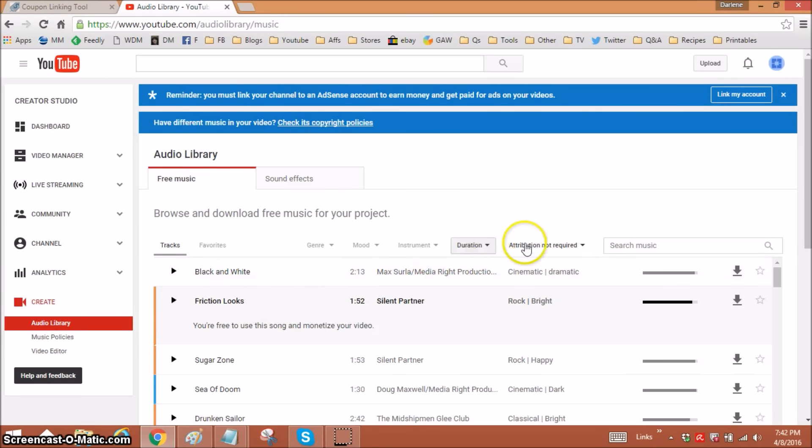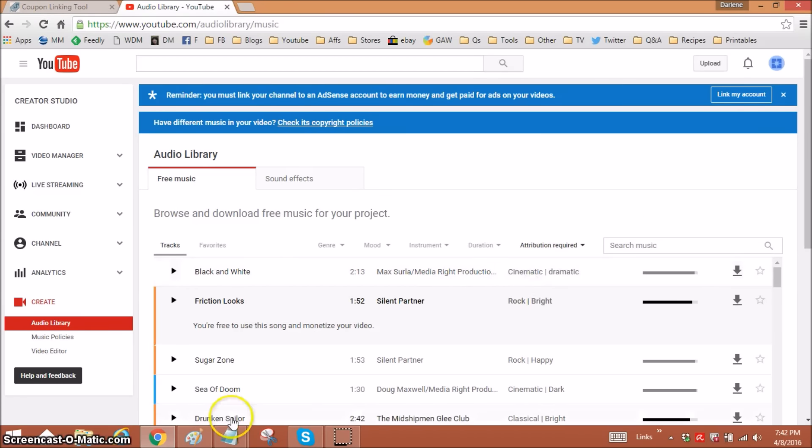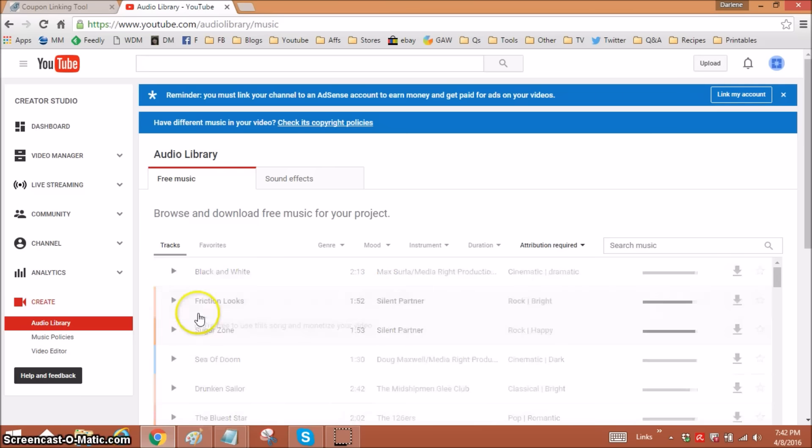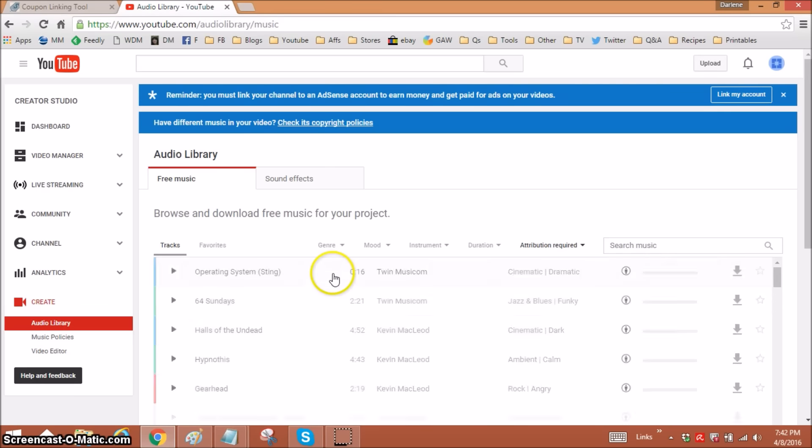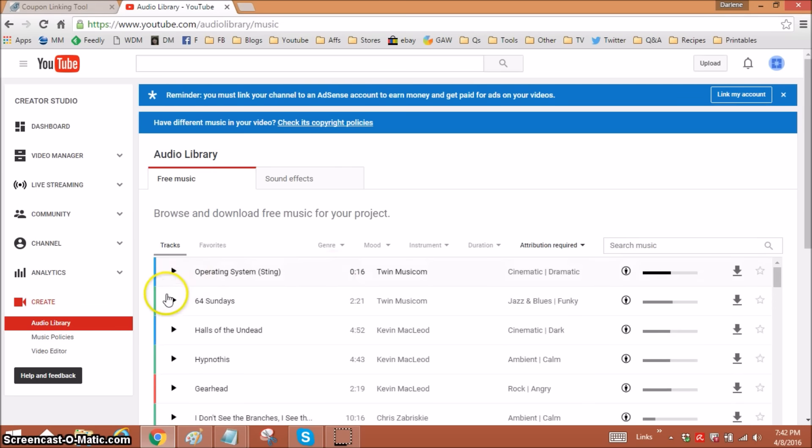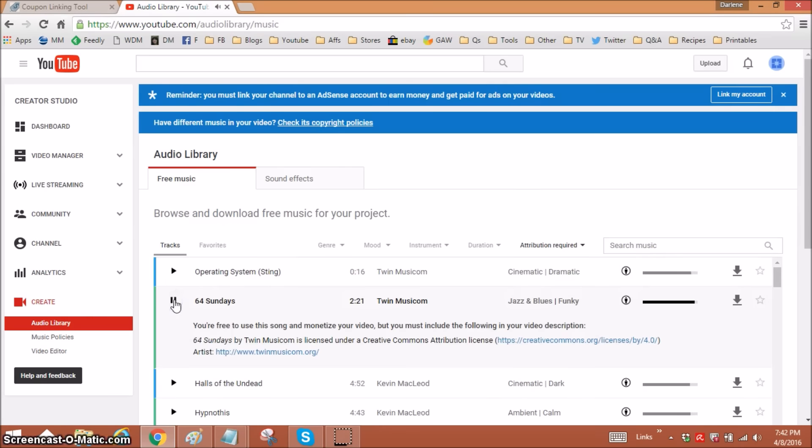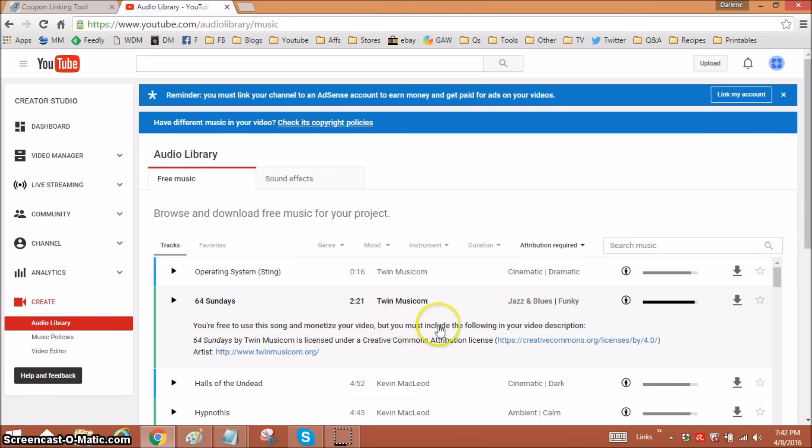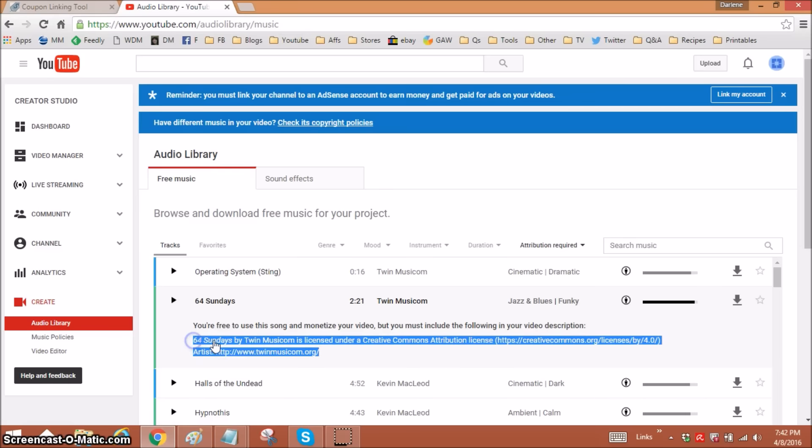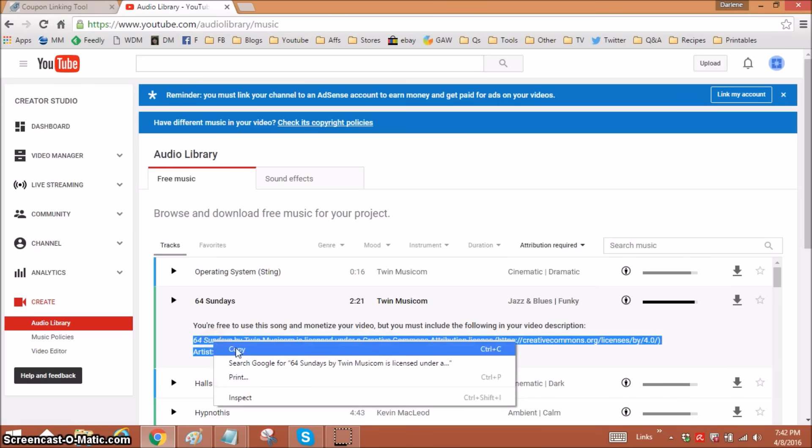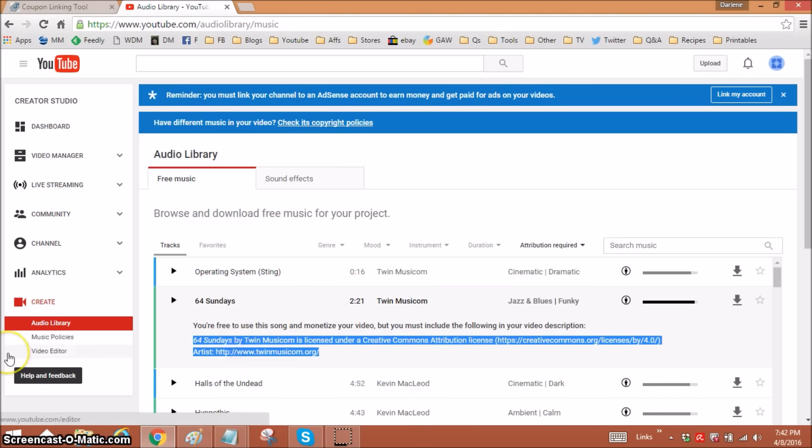For the ones that say attribution required, they make it very easy for you. If you want this, you'll see right here that it says you're free to use this song and monetize your video, but you must include this in your description. So all you'd have to do is copy this, and then when you upload your video, you would paste that in the description box. That's all you need to do.